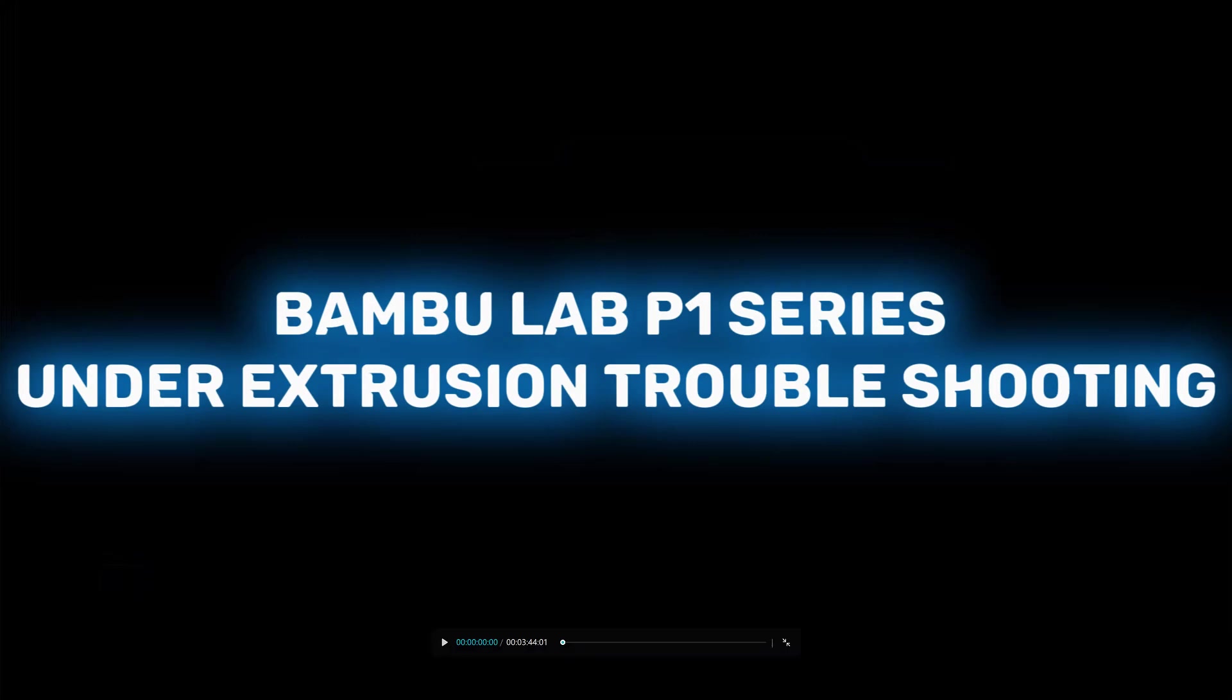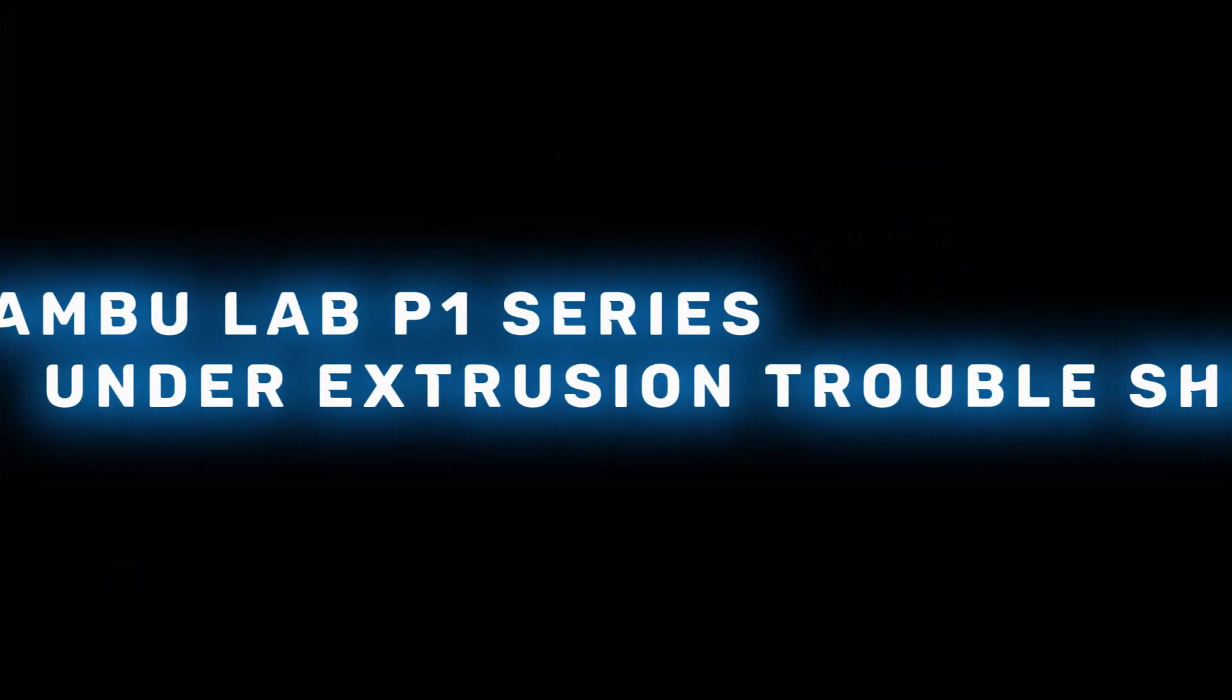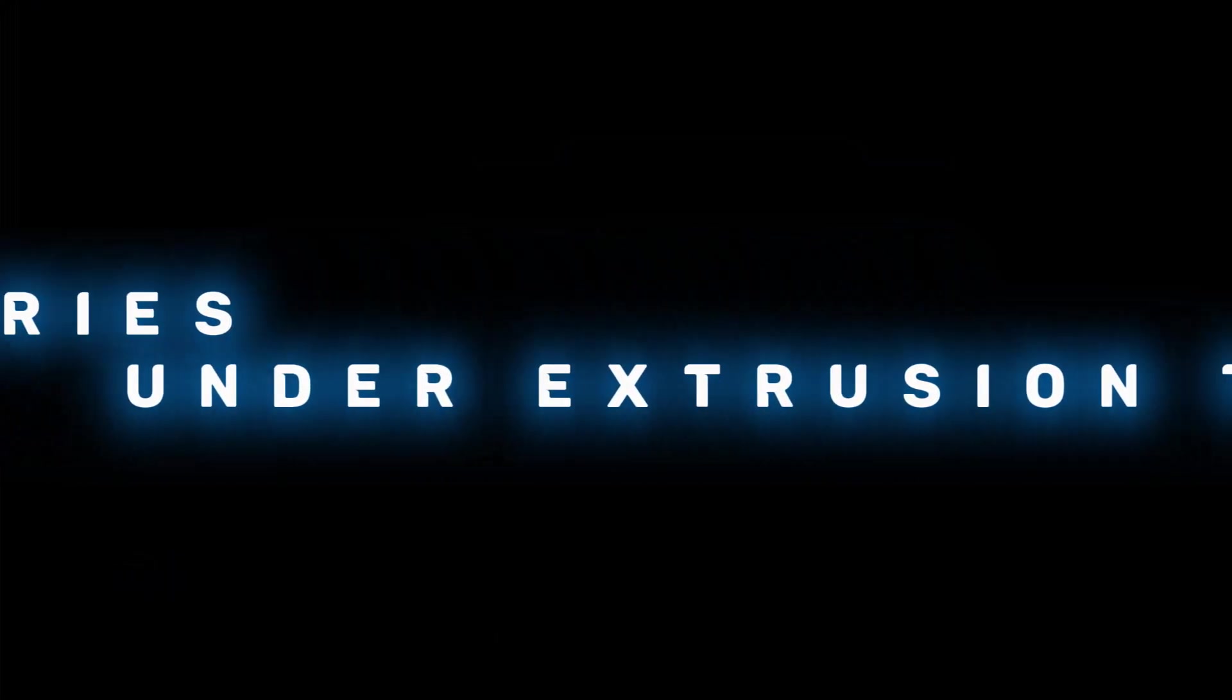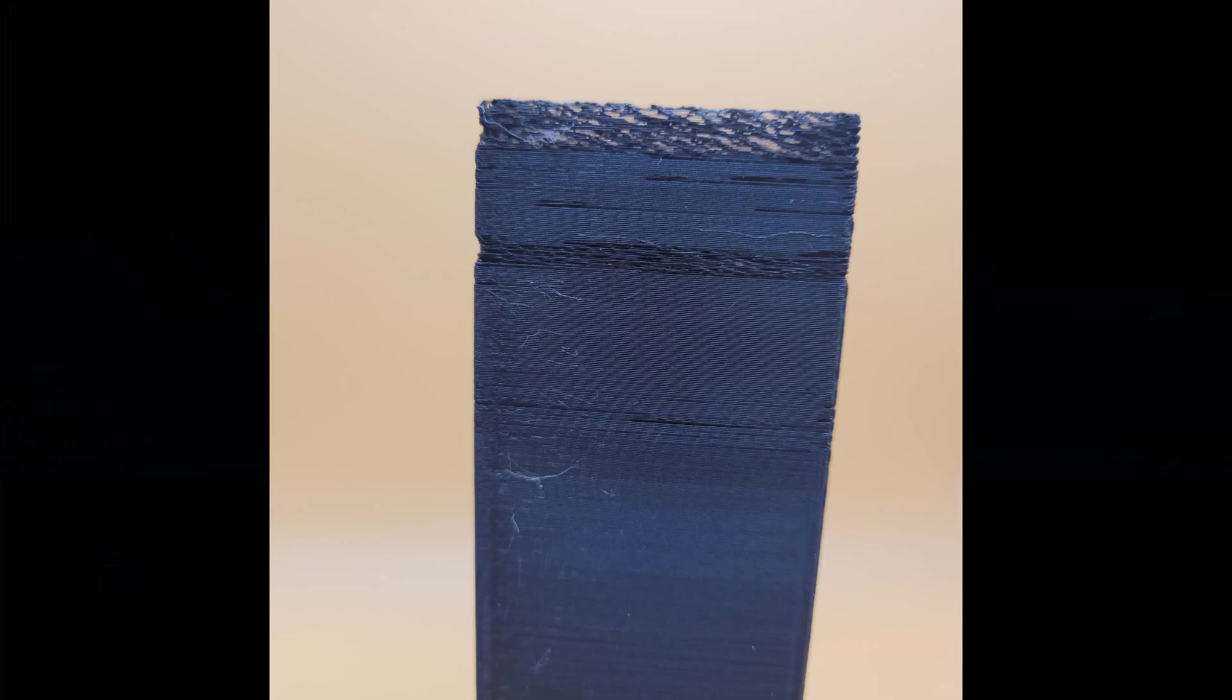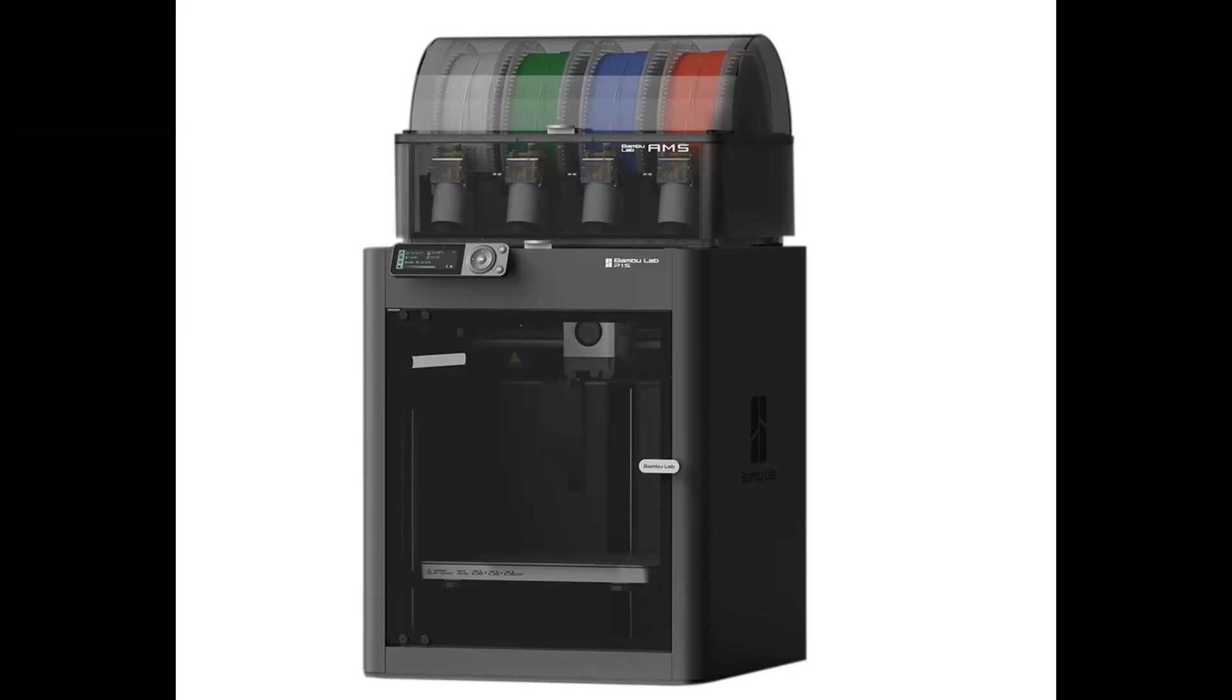Hi everyone. In this video, I'll talk about a frustrating under-extrusion issue I had with my Bamboo Lab P1S 3D printer with AMS. I'll explain how I identified the problem, the steps I took to troubleshoot, and how I eventually fixed it. Let's get started.